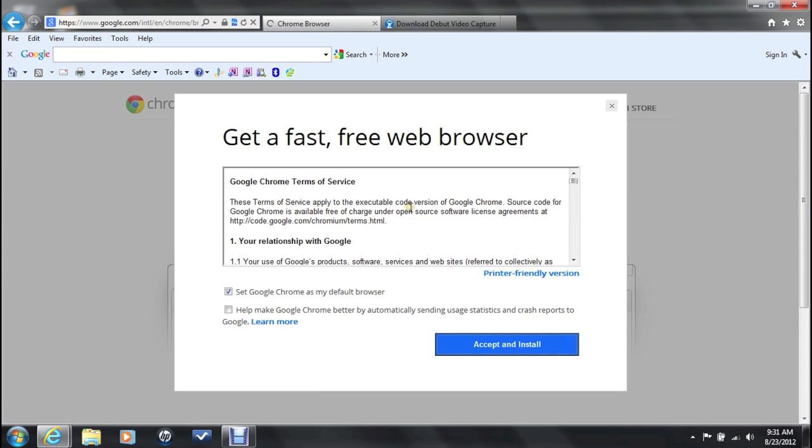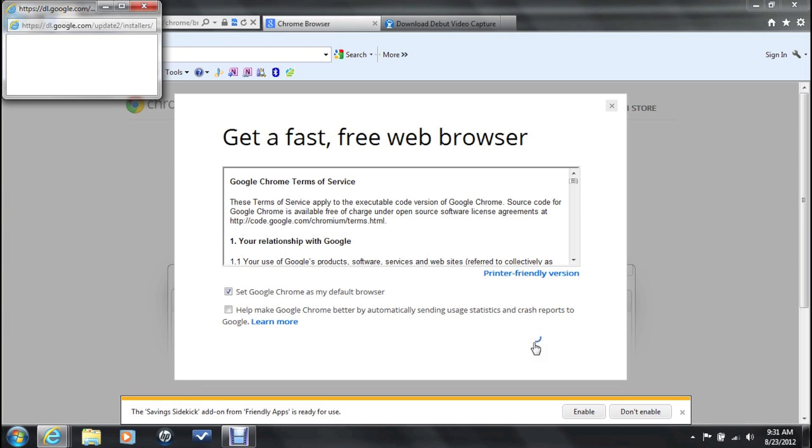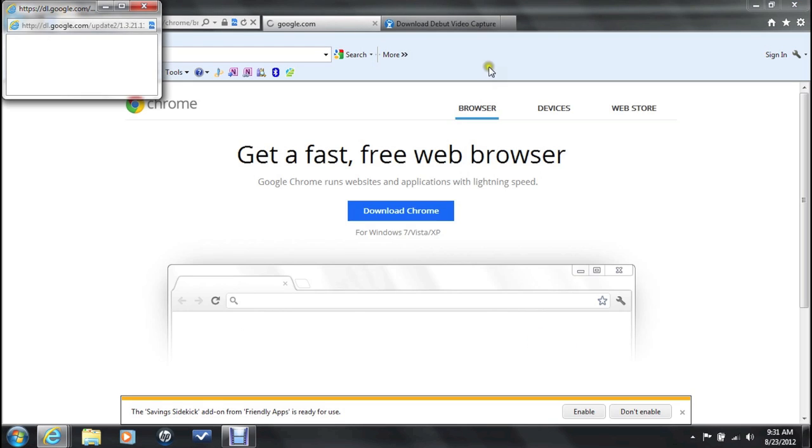Click on download Chrome and go ahead and press accept and install. From this point it's going to take maybe like a minute or a minute and a half to actually install it.